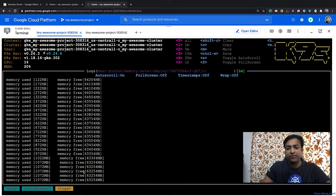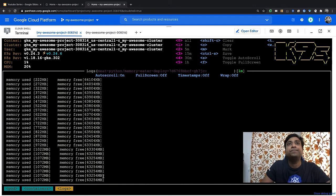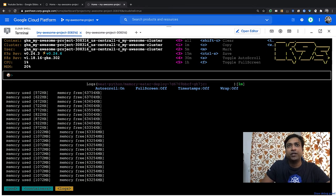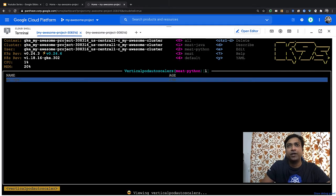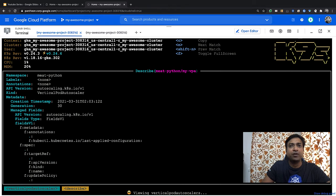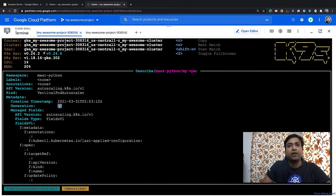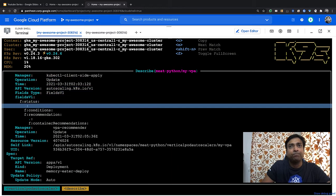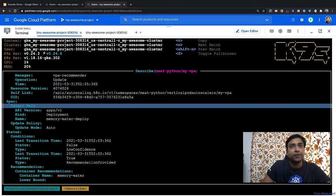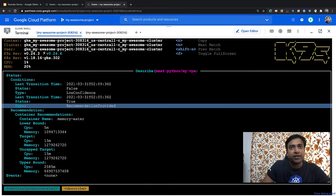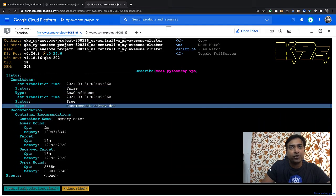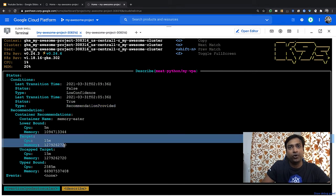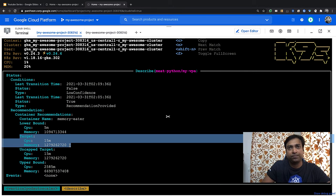Let's see if the VPA has made any recommendation. If you see, this is the 30th generation of the recommendation. That means before this, it has made 29 recommendations. I'm expecting that it should have reset the limits. The target is what we should look for. The memory has come down from 2 GB to 1.27 GB.